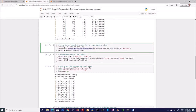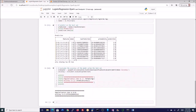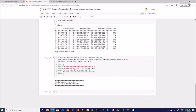From here onwards you are using the methods and the feature engineering aspects as well as the model building that are available from PySpark, and you continue to create your model and predict.